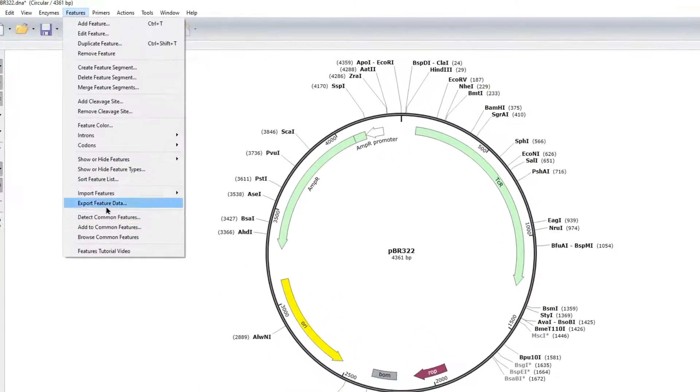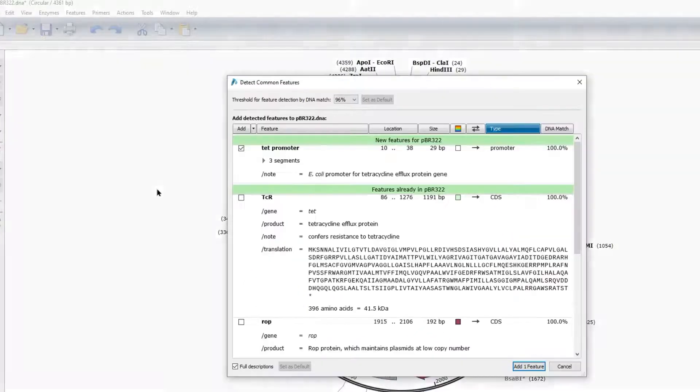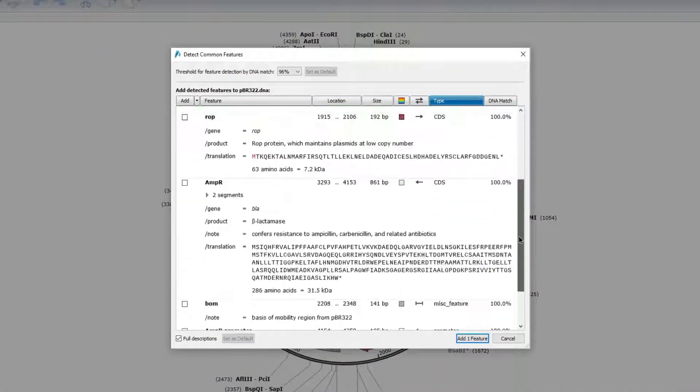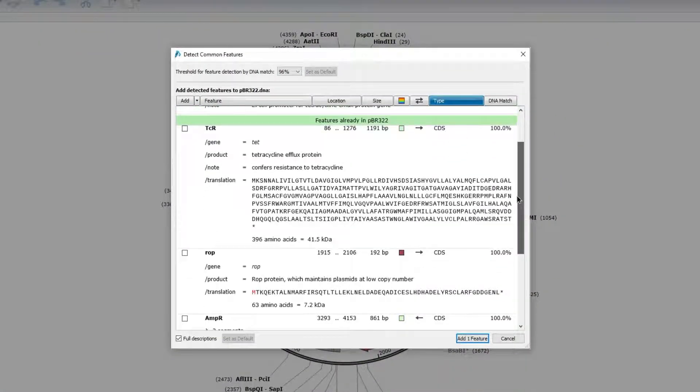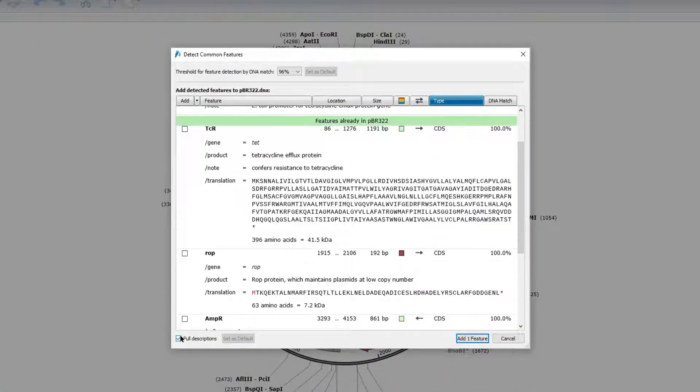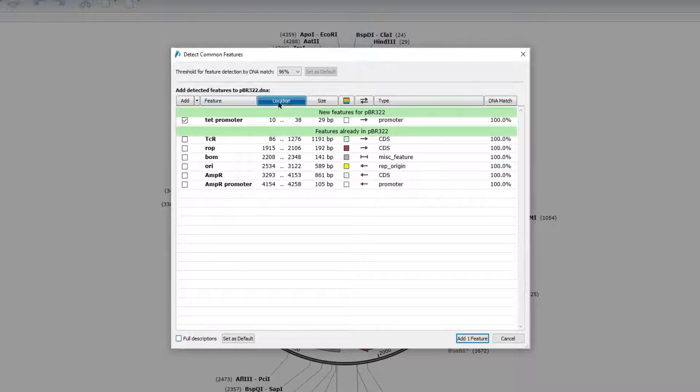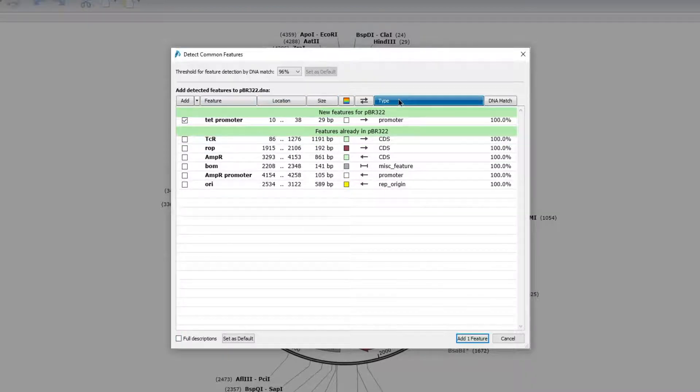The Detect Common Features option allows you to scan, view, sort, and add features to your sequence.